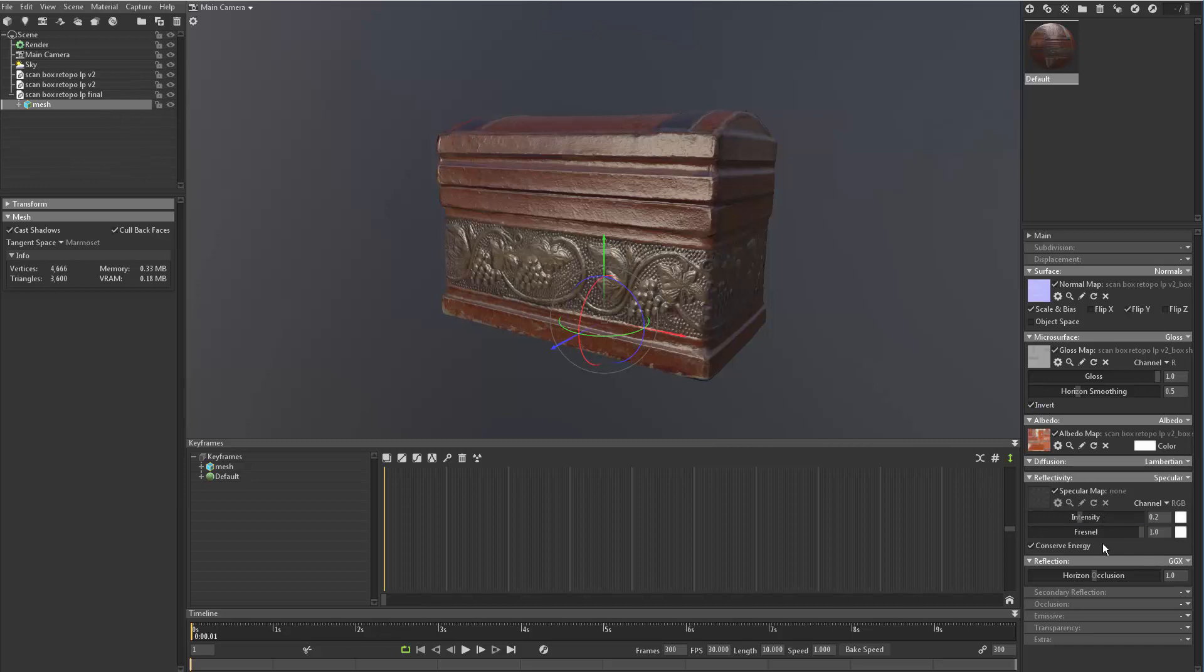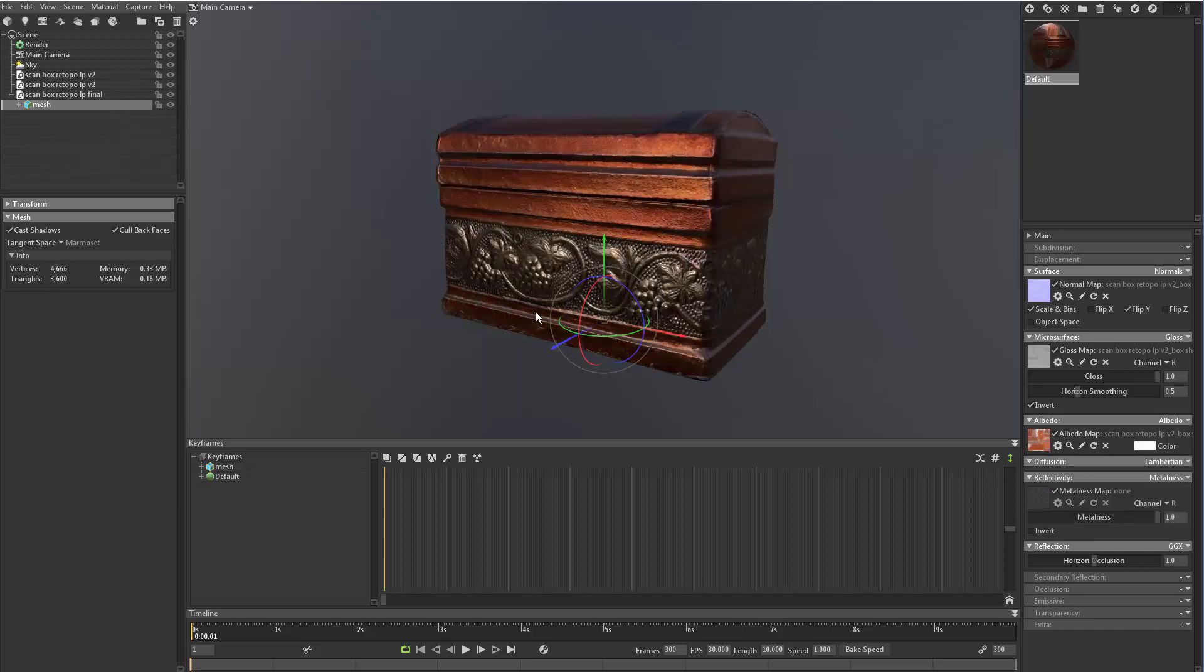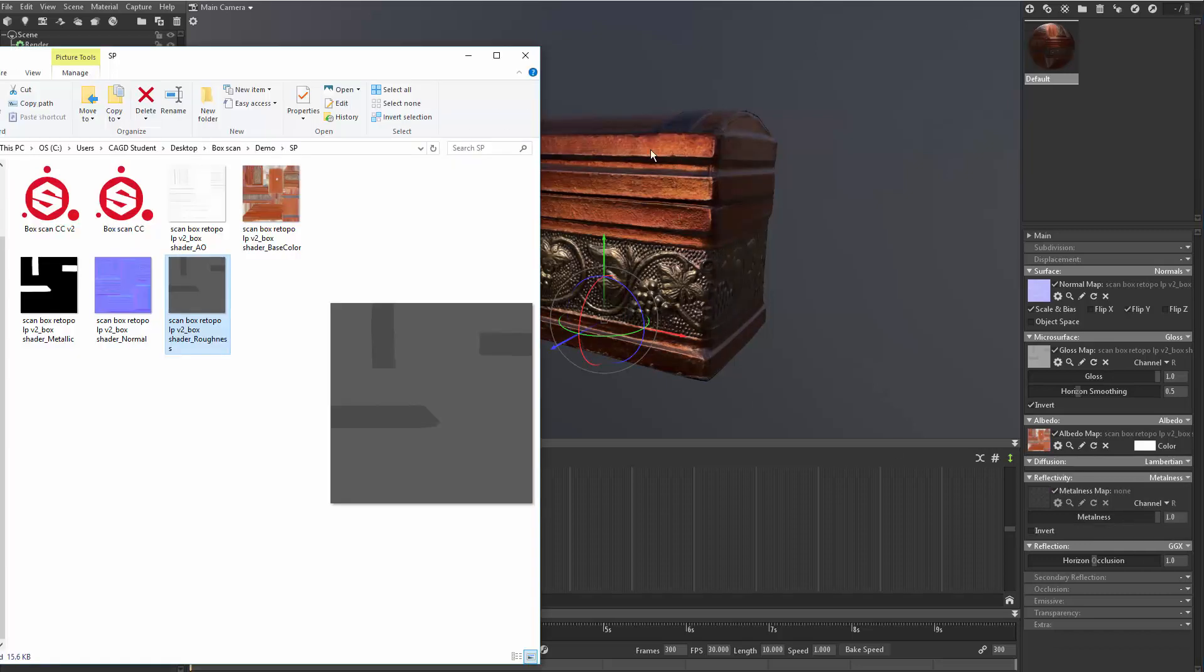And then the specular map is going to be basically we want this to be the metal map. So where it says specularity here at the end, we want to set this to metalness. And you can see that's just going nuts. And we need to put basically a mask in.